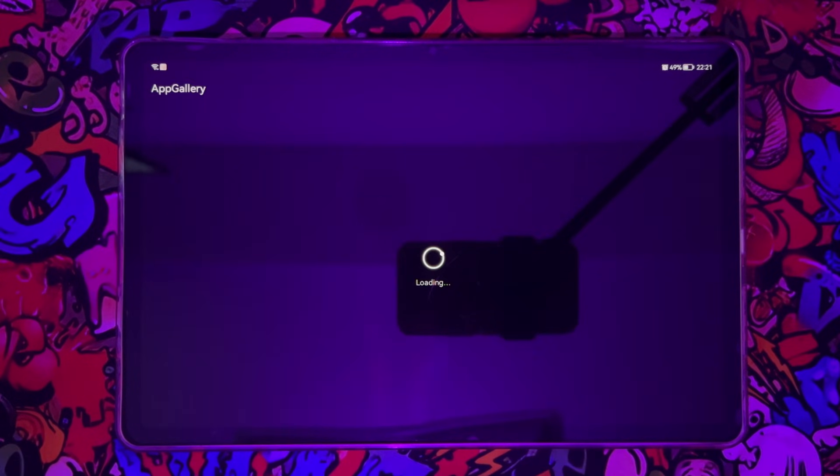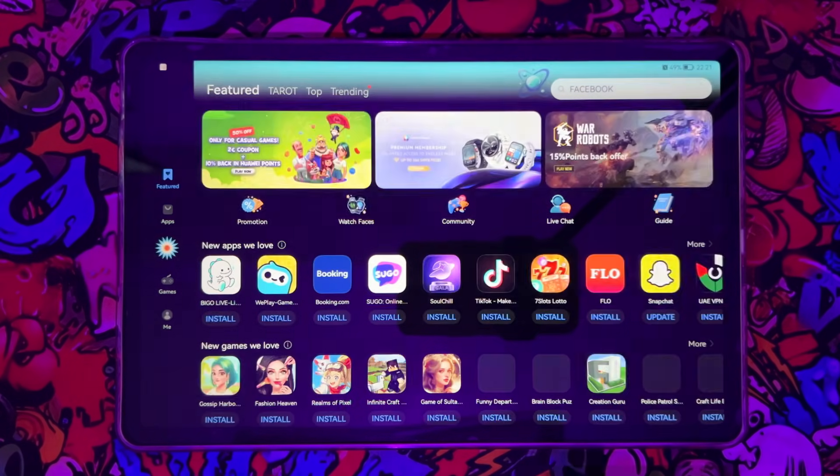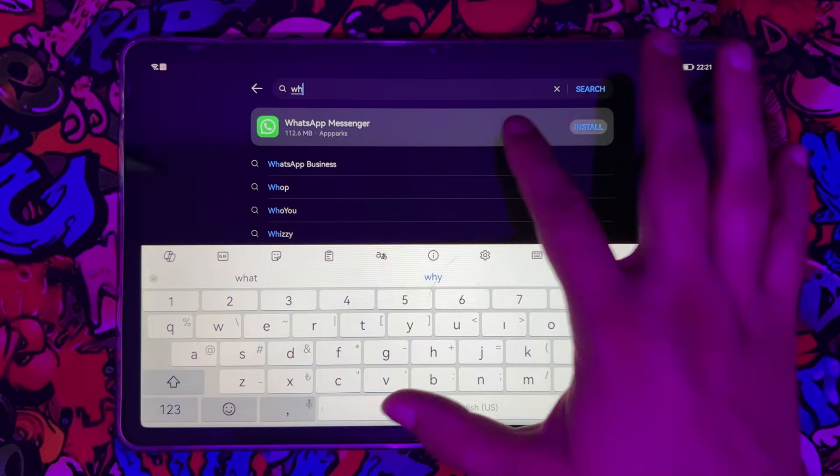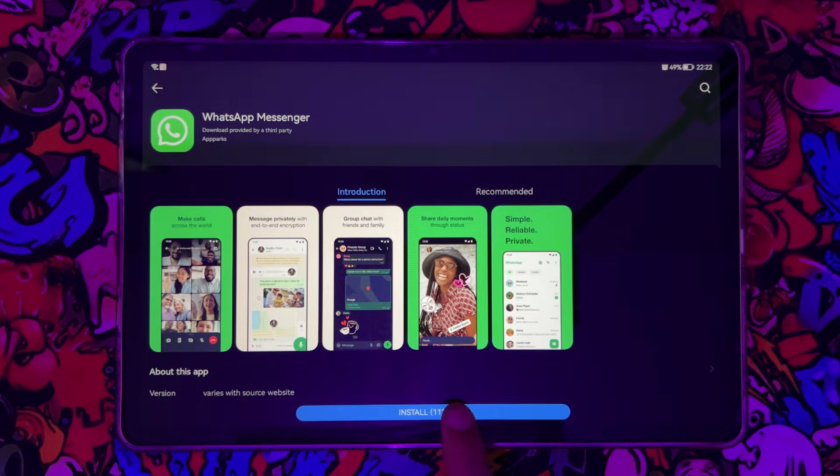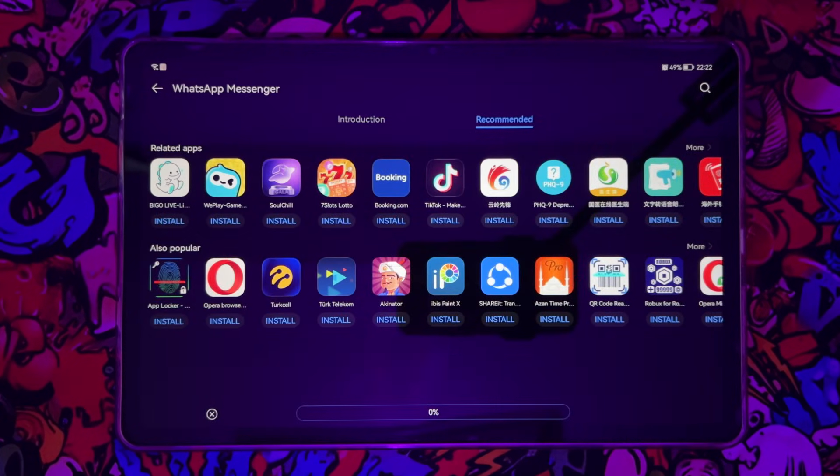So first of all, just open the App Gallery of your Huawei device. Now what you're going to do, you're going to search for WhatsApp. Once you got the results, install it from the App Gallery of your Huawei phone or tablet.